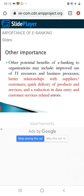Other potential benefits of e-banking to organizations may include improved use of IT in business processes, better relationships with suppliers and customers, quick delivery of products and services, and reduction in data entry and customer service-related errors.